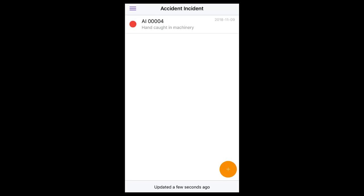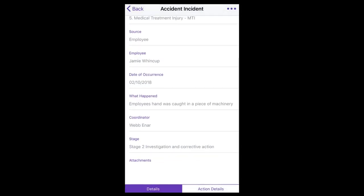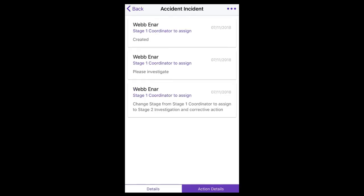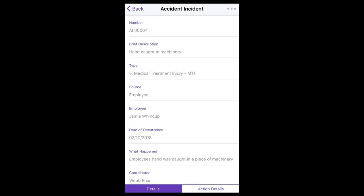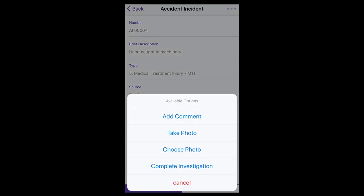To respond to an incident that has been assigned to you to investigate, select the relevant record. The details will display on screen and the history, or action details, can be viewed by selecting the action details tab. By selecting the button at the top, you can add a comment, take a photo and attach it, choose an existing photo on your device to upload, and complete the investigation.